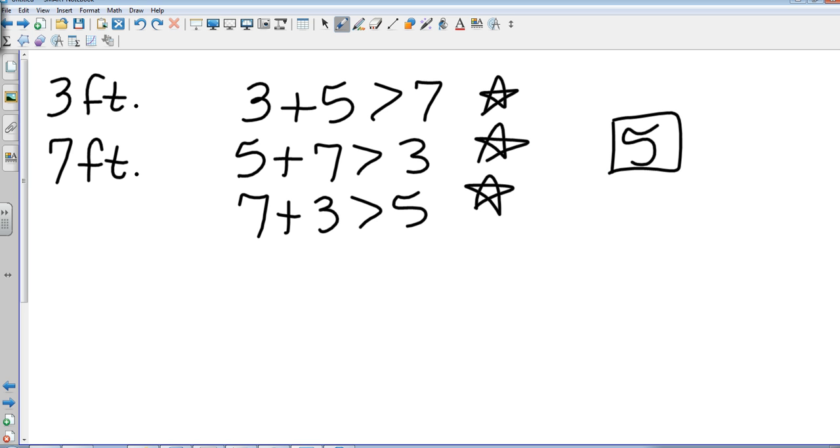Okay, that's pretty short. That is Geometry 5-5: the Triangle Inequality.